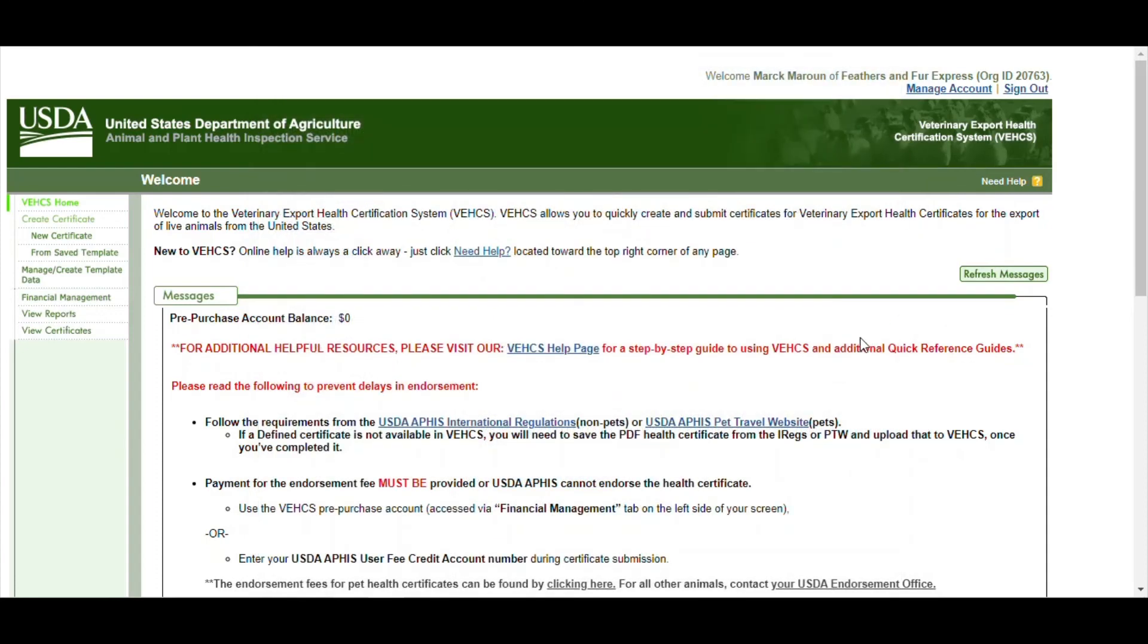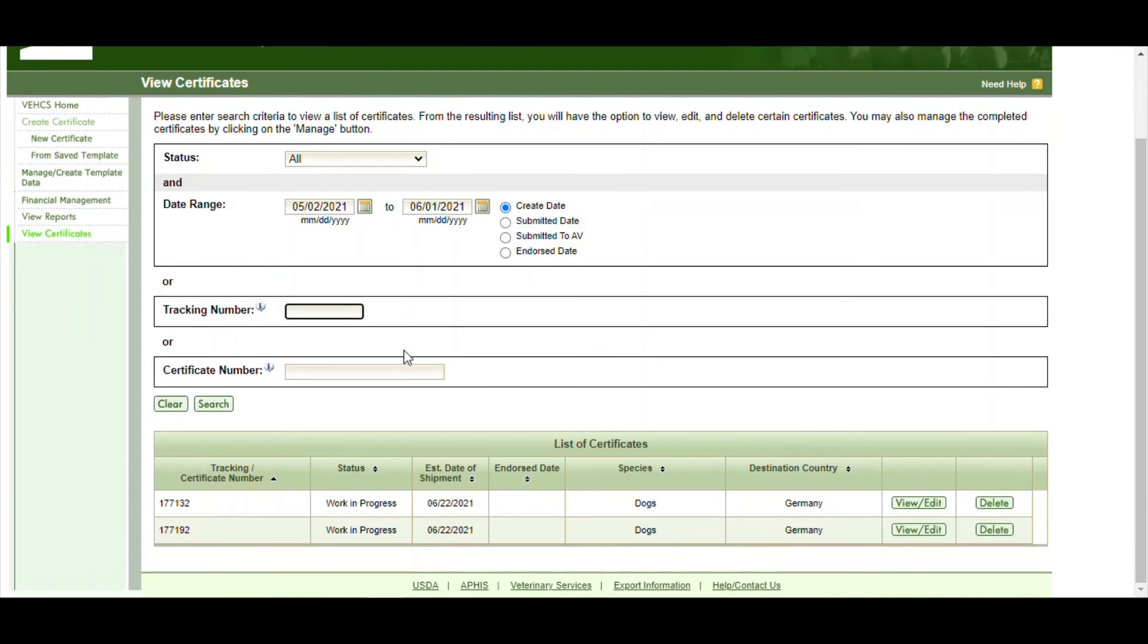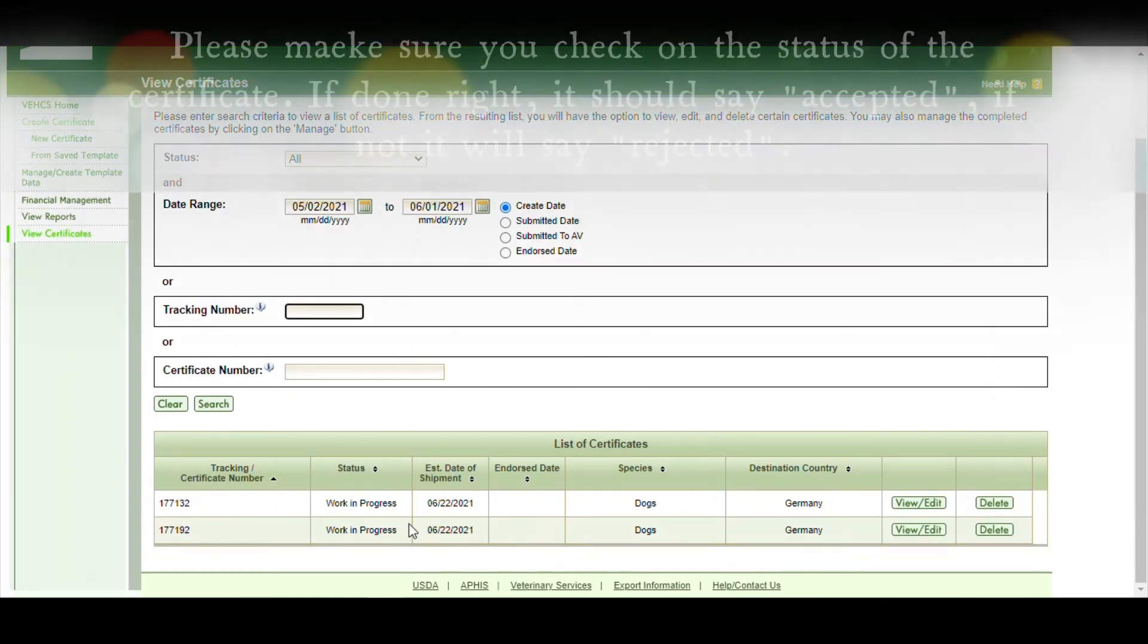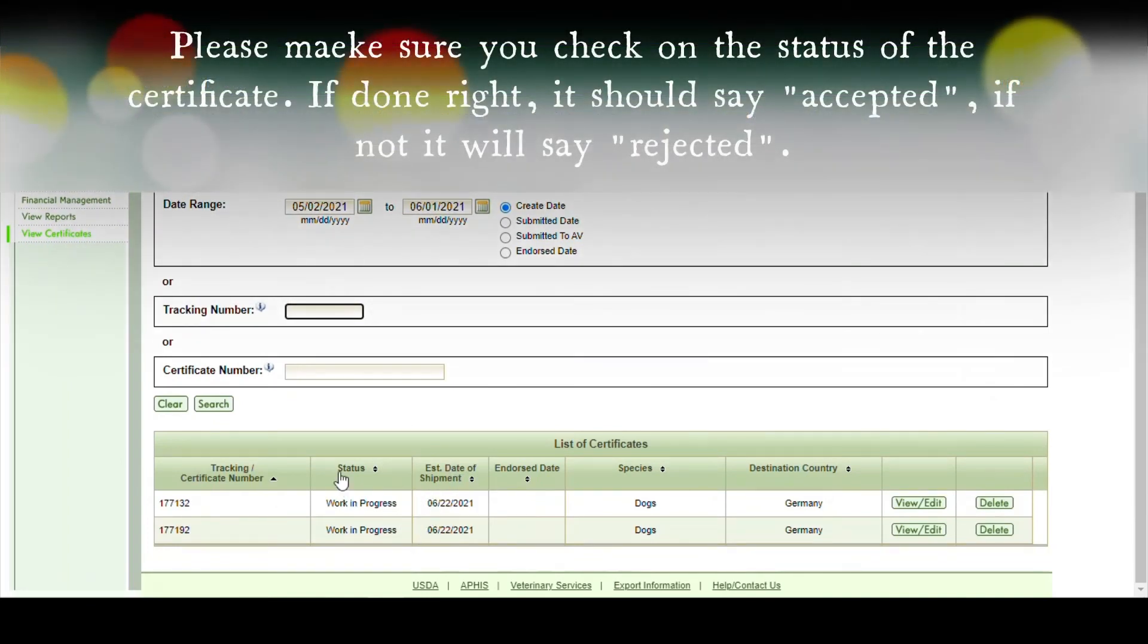And on the left side, you can click on view certificates. And this would bring you a window of what you've uploaded. And then the status bar, you can see work in progress and what you uploaded and so forth.